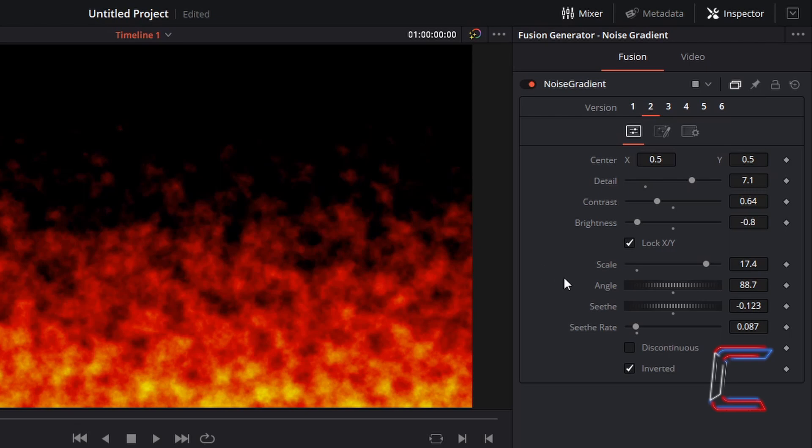Angle 88.7, Seethe 0.123, Seethe Rate 0.087, Discontinuous Unticked, and Inverted Ticked.